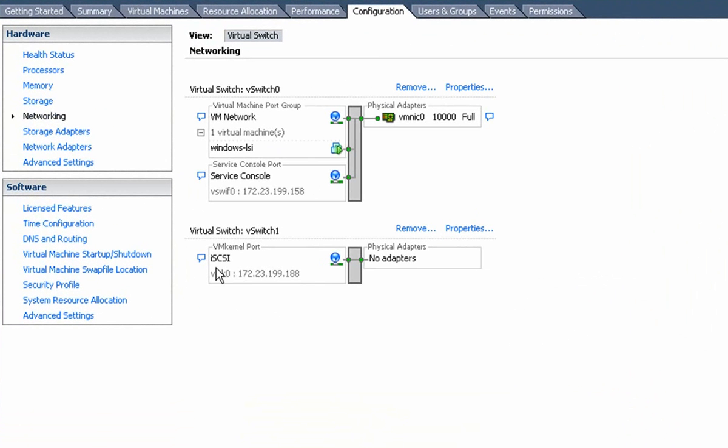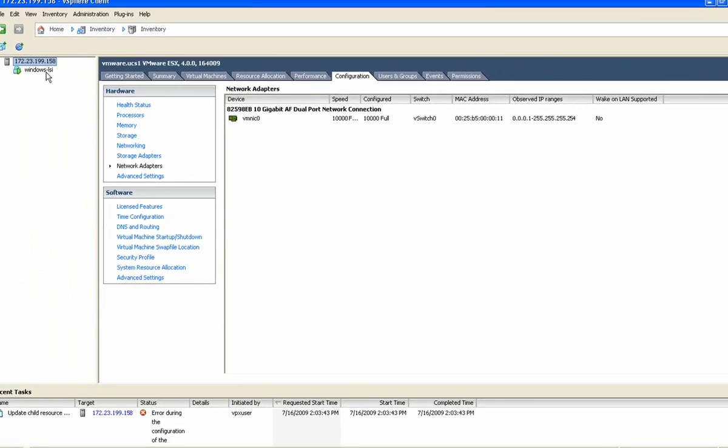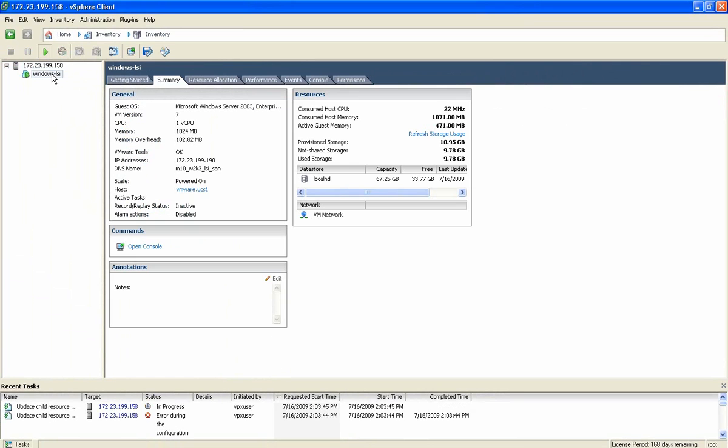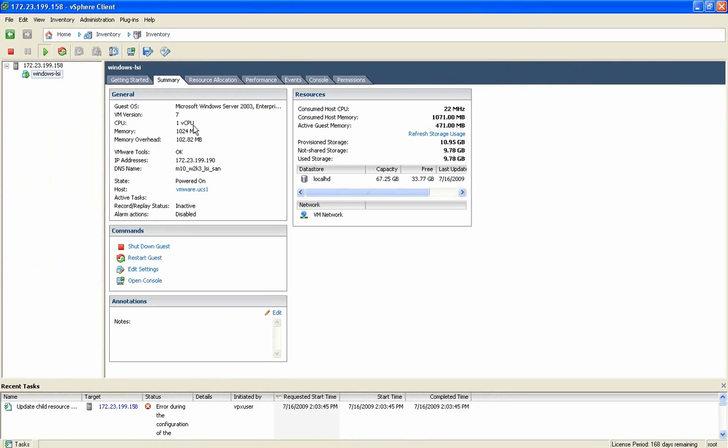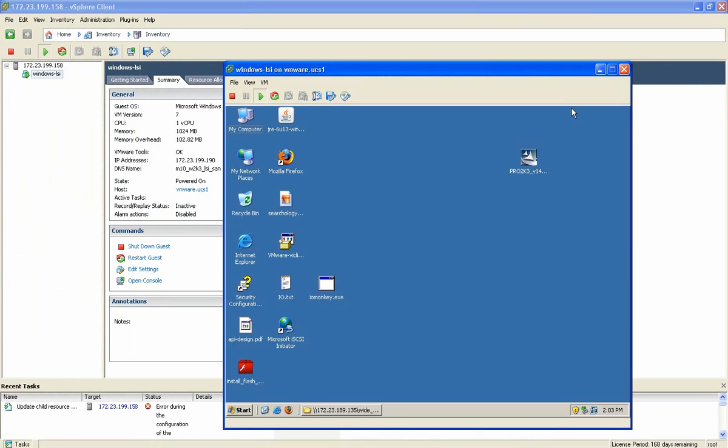If we look back at the networking tab under configuration for the ESX host, you'll notice there's no longer that 10 Gig adapter associated with vSwitch1. And you'll notice that VMNIC1 is completely gone from the configuration. This Windows guest is actually managing that 10 Gig interface and owns it exclusively at this point.